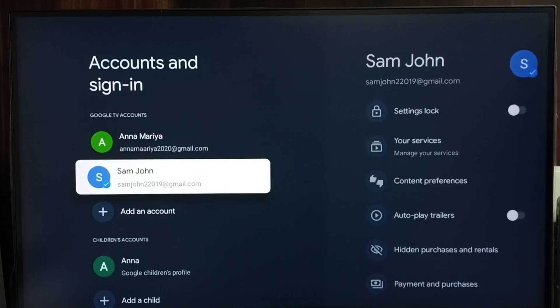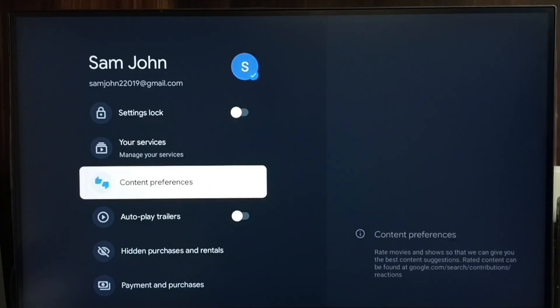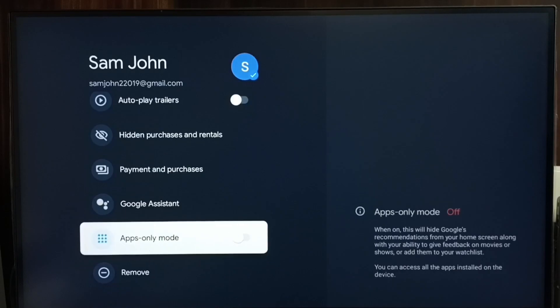Select the second Google TV account, then go down, then select remove.